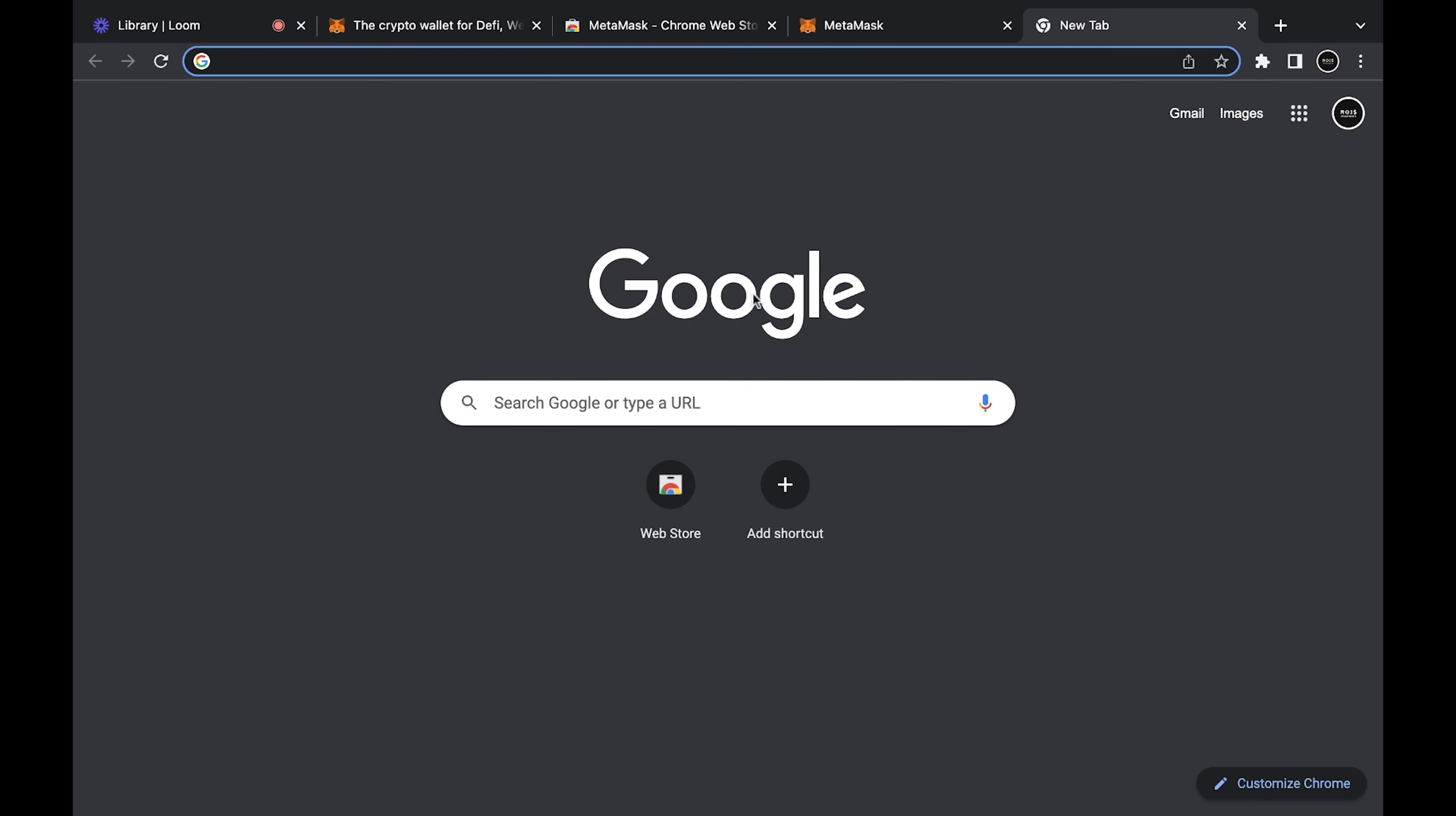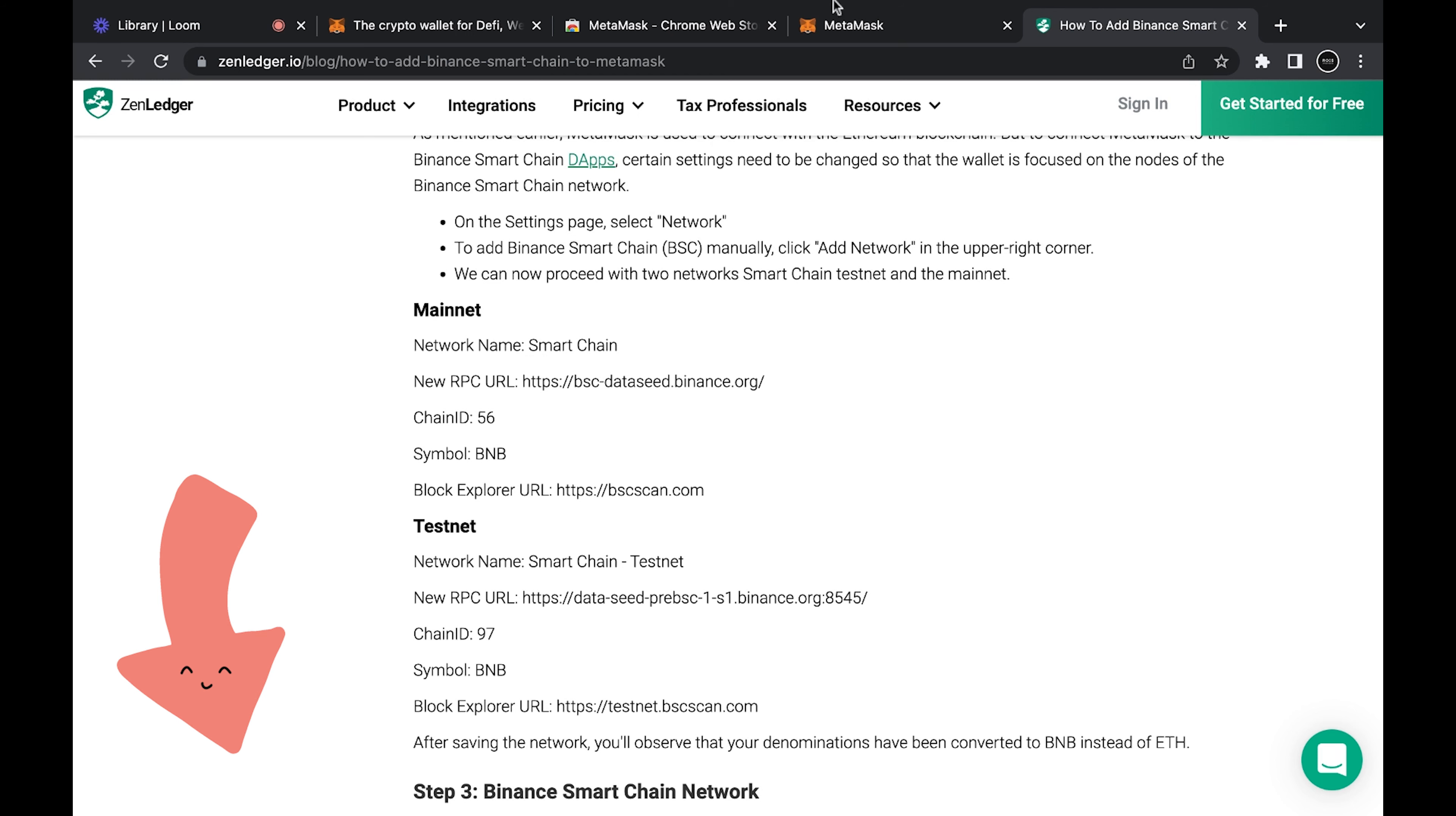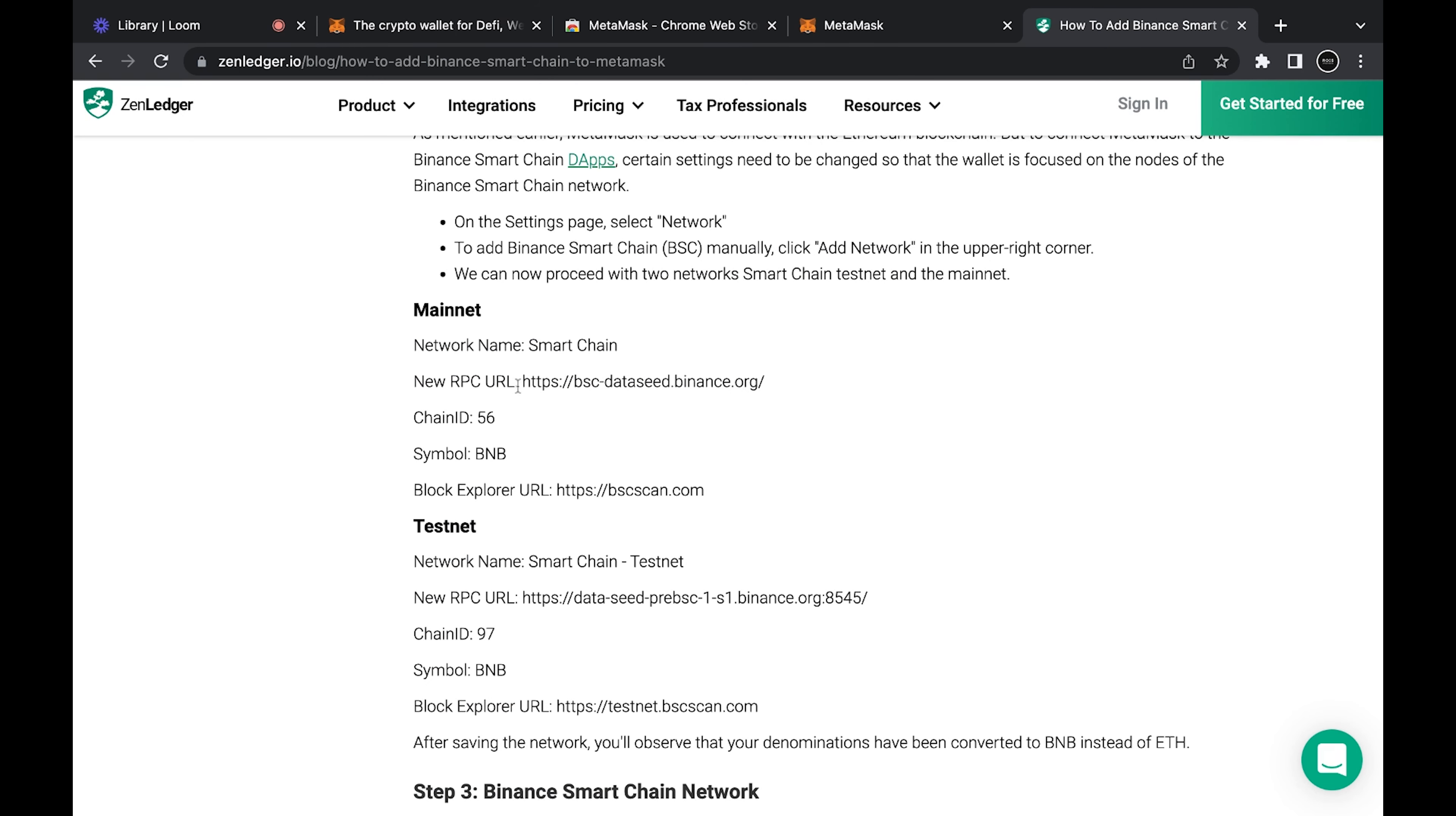We'll just do Binance Smart Chain. So Binance Smart Chain MetaMask. This is the information that you're going to want to use, it's in the description below. Network name: Smart Chain, New RPC URL: that's just this so you just copy.